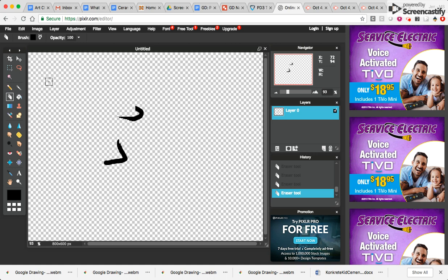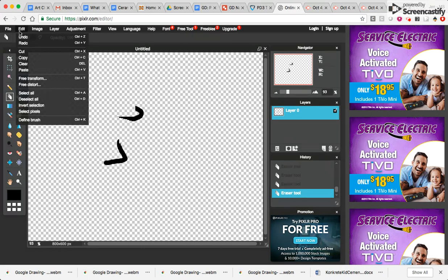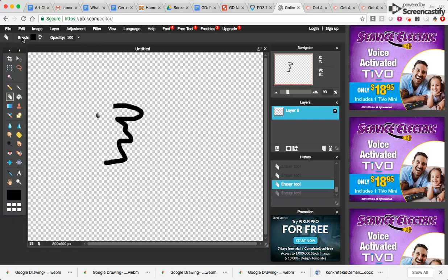Hi, this is Mrs. Gerhart and today I'm going to teach you how to undo the last step or last several steps that you've completed in the process. You're going to go to the word Edit, you're going to go to Undo, and you can click.